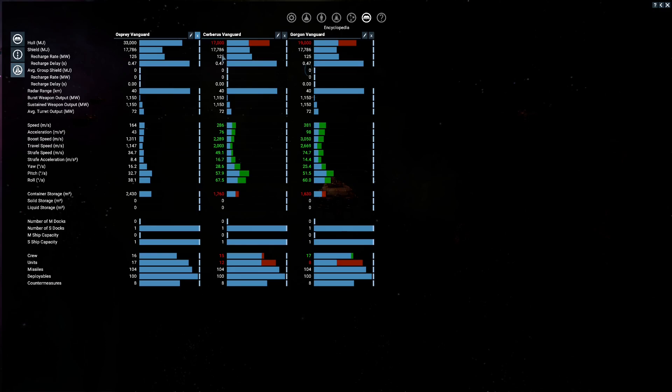But the biggest thing, the biggest thing why I said the Osprey was because of its drones. In here, it says units. But it's drones. It carries more drones than even a destroyer. Destroyers carry 10 drones. The Osprey. It's built of drones. Look at that. 17 drones.